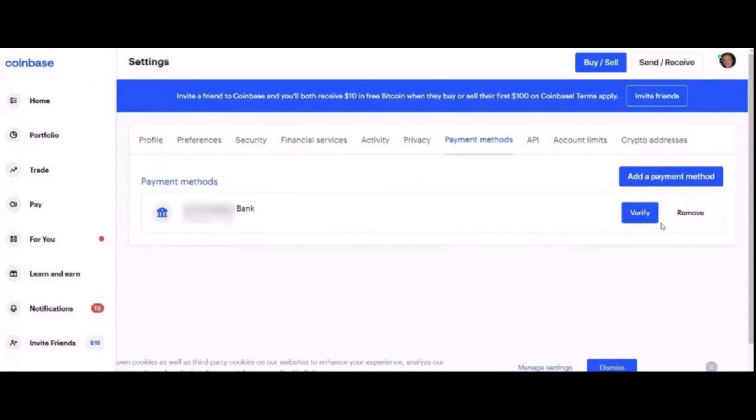And that's all it takes to link your bank account to Coinbase. We hope the video was helpful. If it did help you, make sure to leave a like and subscribe to our channel. If you've got any questions or queries, leave them down below. Thank you very much for watching till the end and see you soon in our next video.